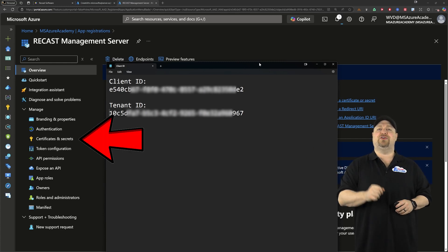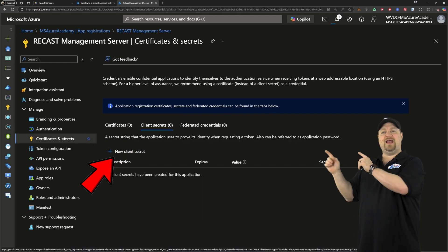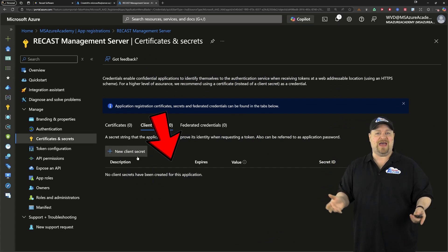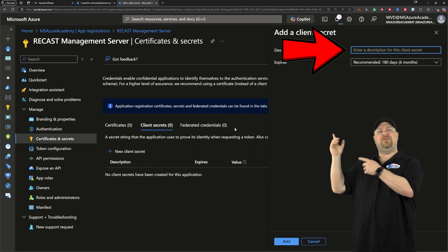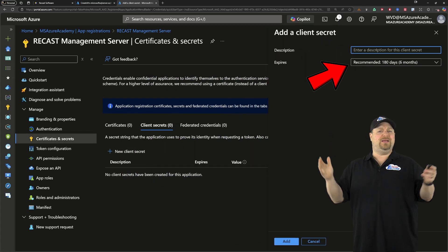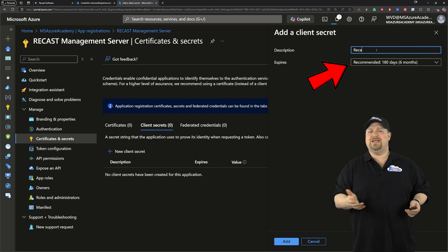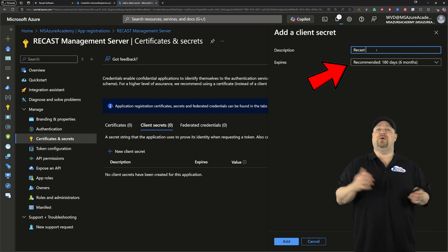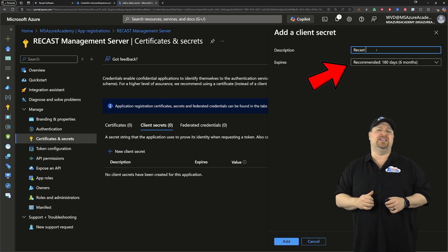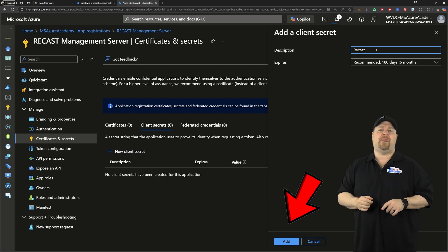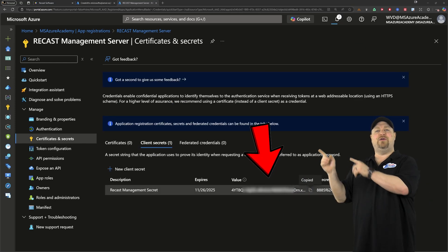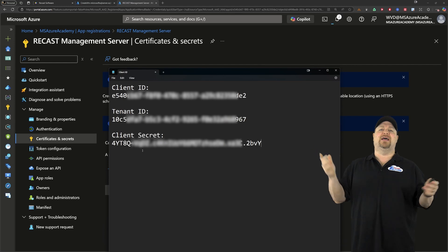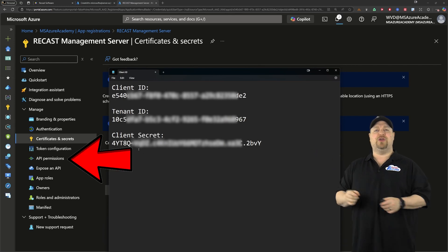And then on the left, go to certs and secrets. Create a new client secret and give that a name. And for the expiration, you should really pick that to whenever your licenses for Recast are going to expire. That way everything's kind of in sync. Then click add. Copy the value from your new secret into your Notepad just like this.